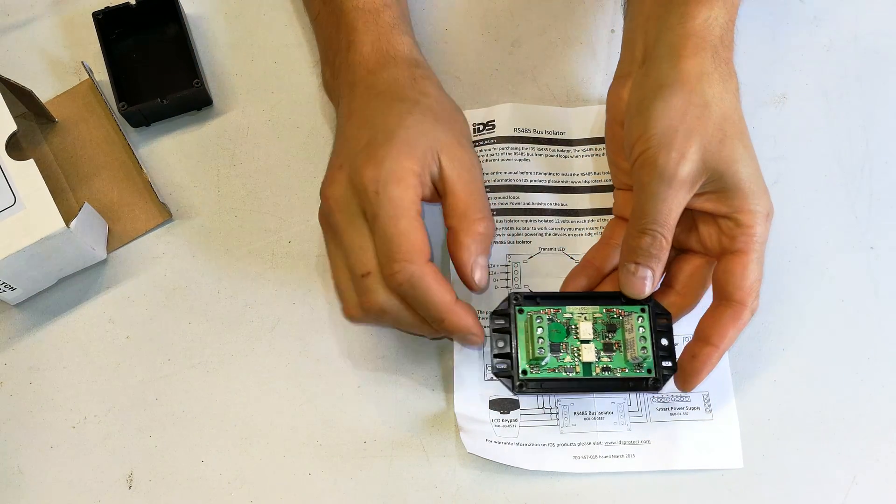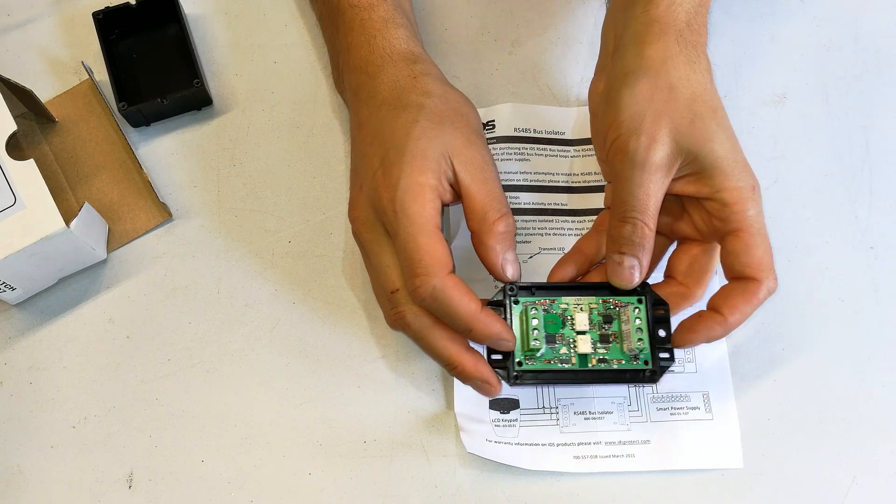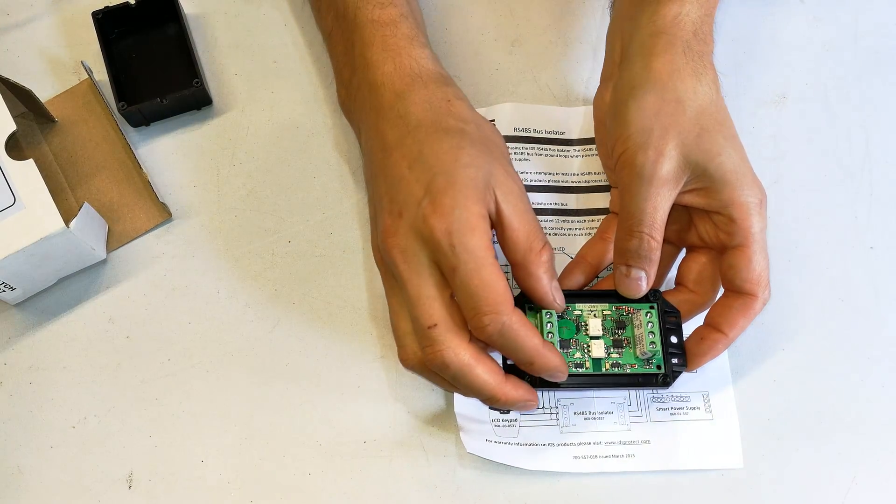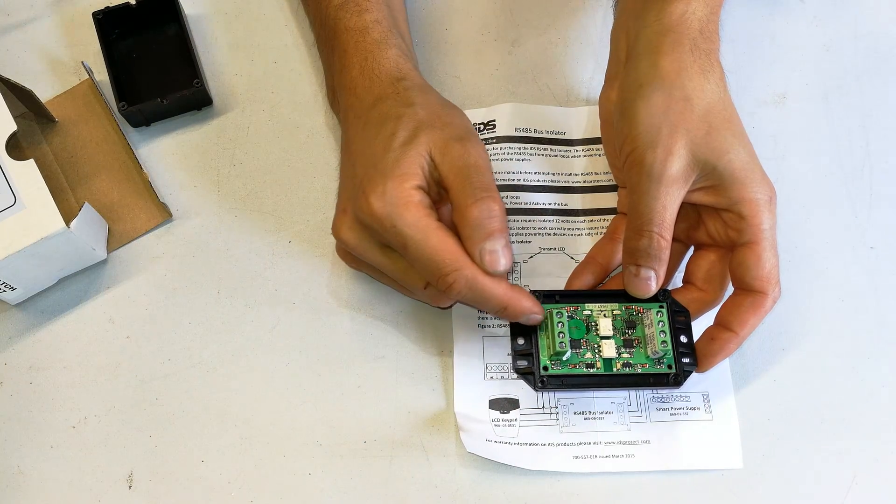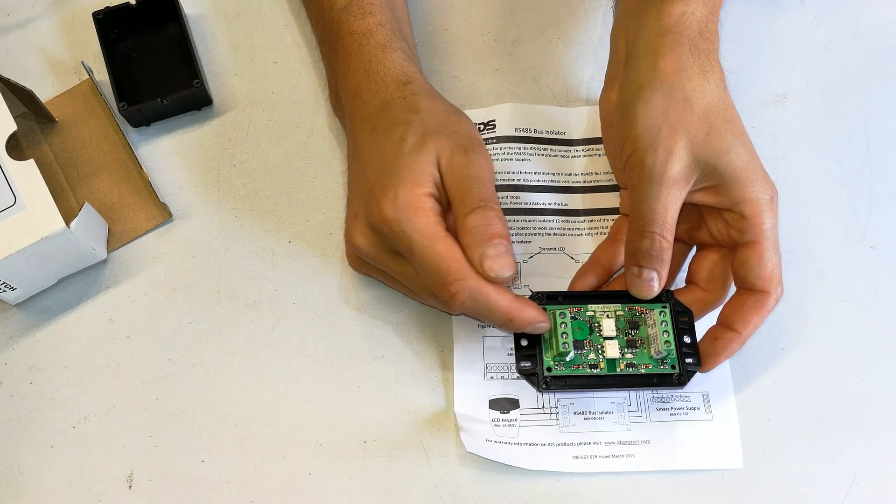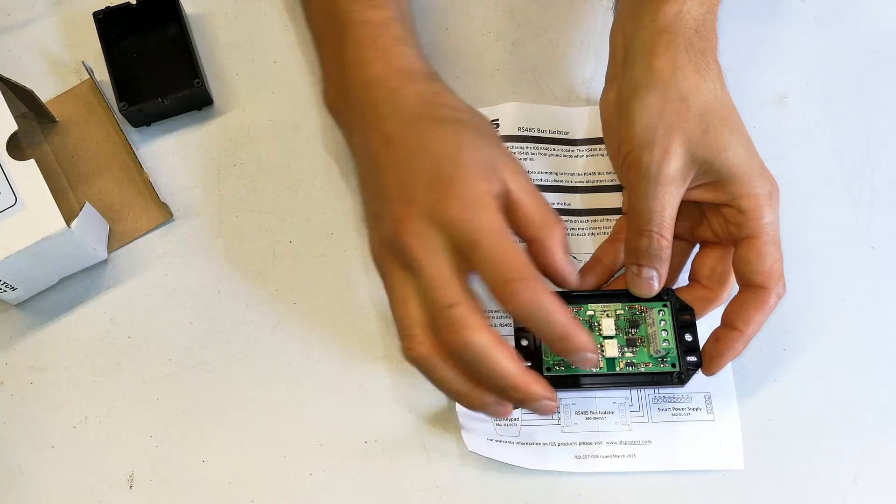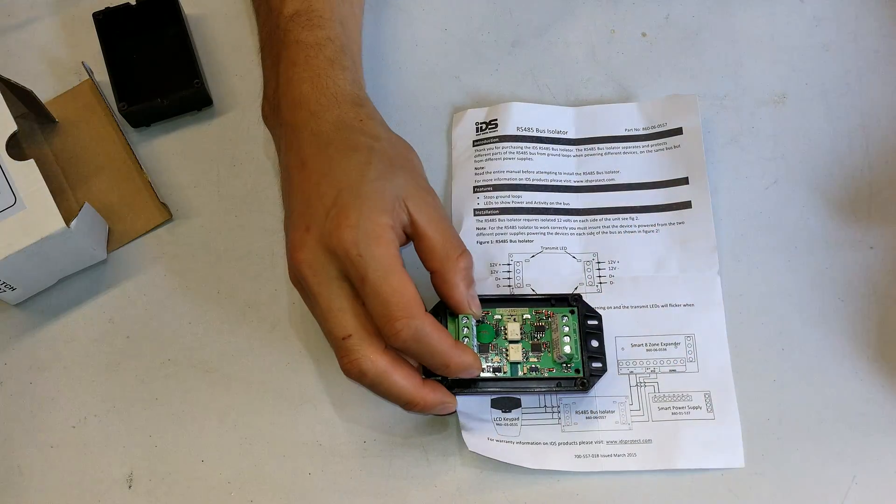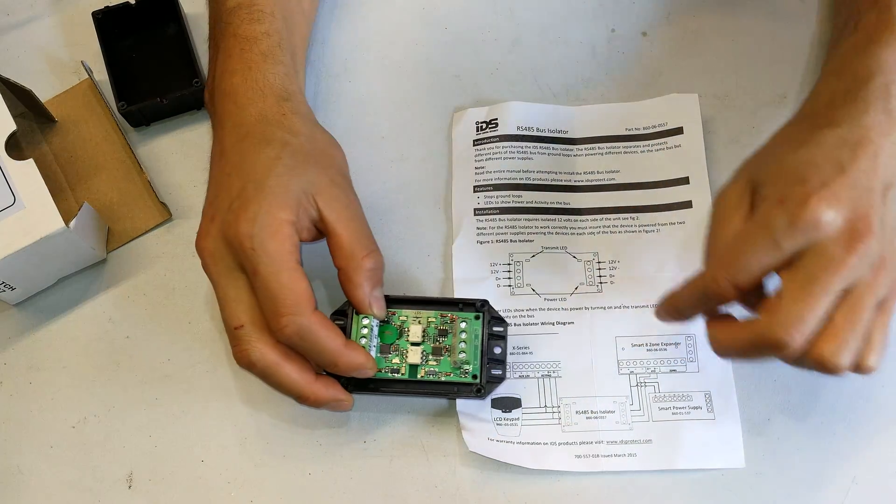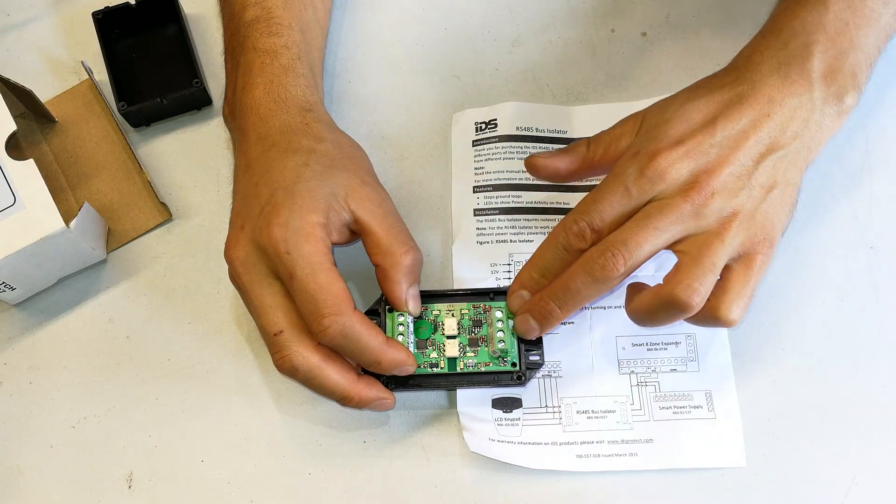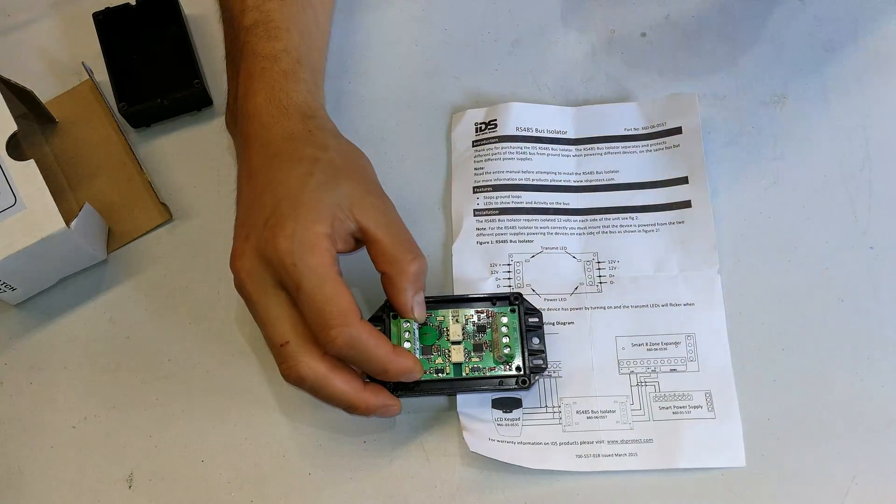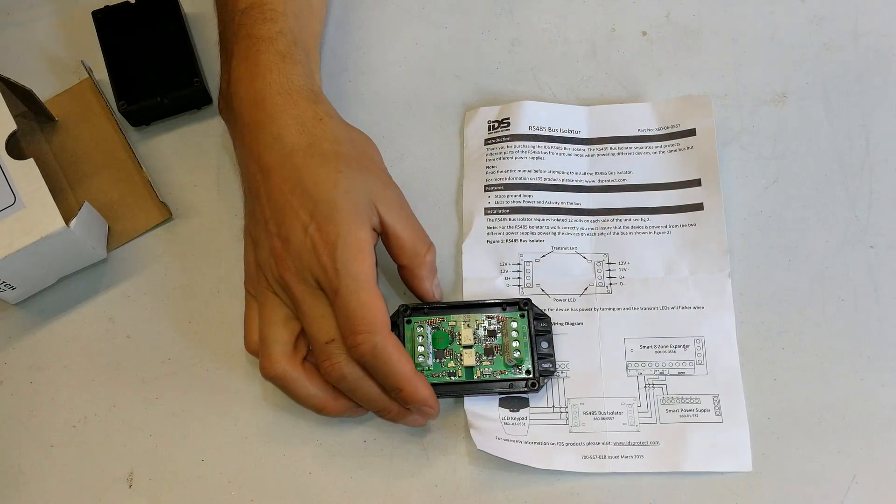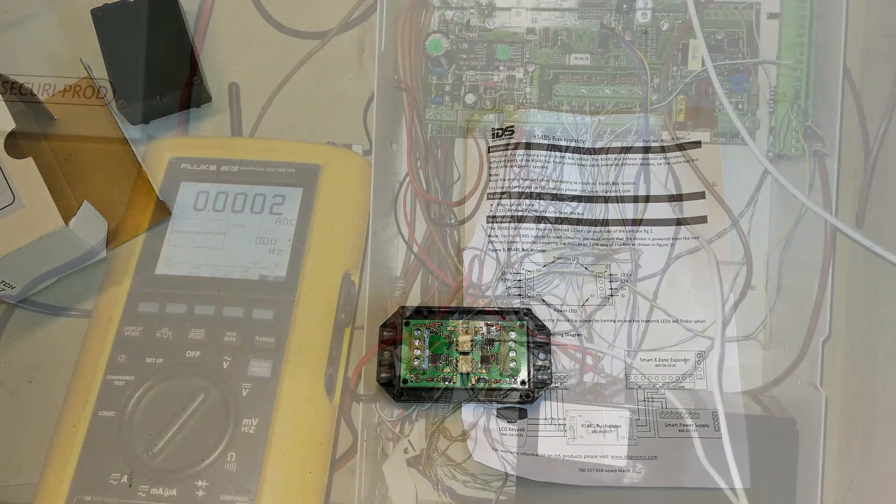Now the key here is you have to power both sides of this with the respective 12 volts. This, for example, is the alarm panel side. There you'll connect the positive and negative and the data positive and negative from the alarm panel. And then this side, you can run your cables to your smart 8-zone expander or maybe your keypad. But the positive and negative is going to be fed from your external power supply on that side of the installation. I'll show you how to do this.